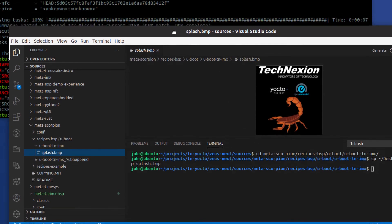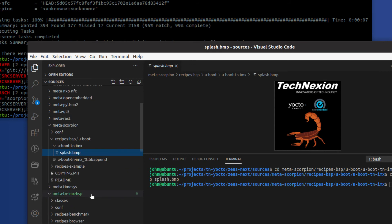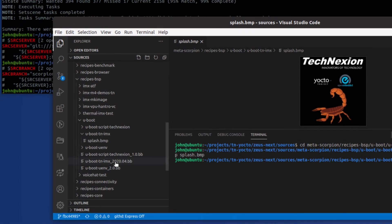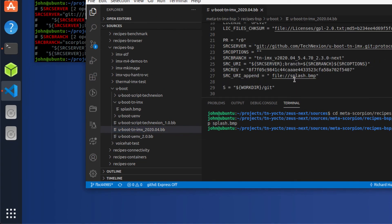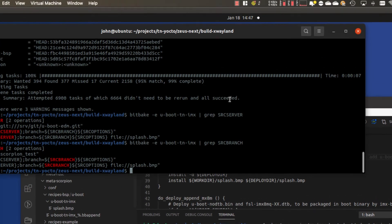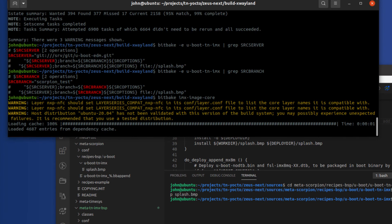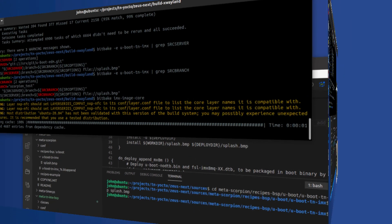So now all we should have to do is rebuild, because the existing recipe will pull that splash screen image and populate it. It does that because it has a couple of steps that install the splash screen into the correct location. So all we should have to do is run bitbake imx-image-core. We're going to pause here and wait for that to finish building.